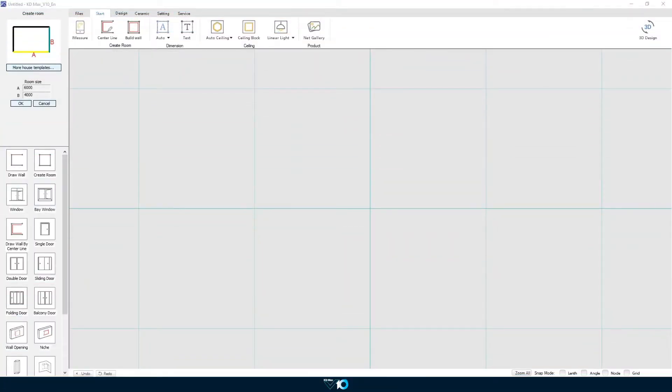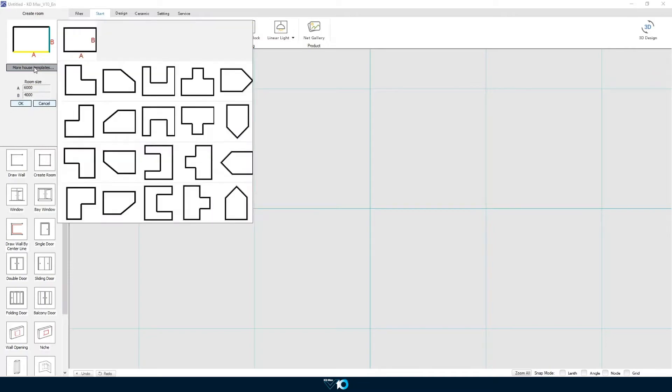Hi and welcome to this video demonstration for drawing a basic kitchen in KD Maxx. To start our kitchen we're going to select a rectangle room at six meters by four meters.